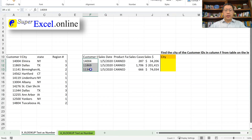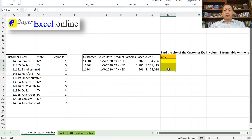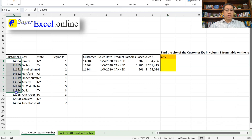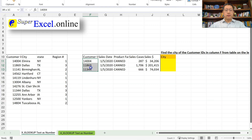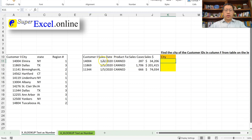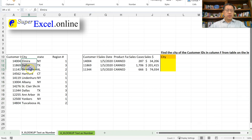Here I have three custom ID numbers. I wish to find the city name of those customer IDs, and I have a list of customer IDs on the left side in column A which includes those three customer IDs. So that means I can do a simple XLOOKUP to look for the customer ID within column A and then return the cities — that will do the job.